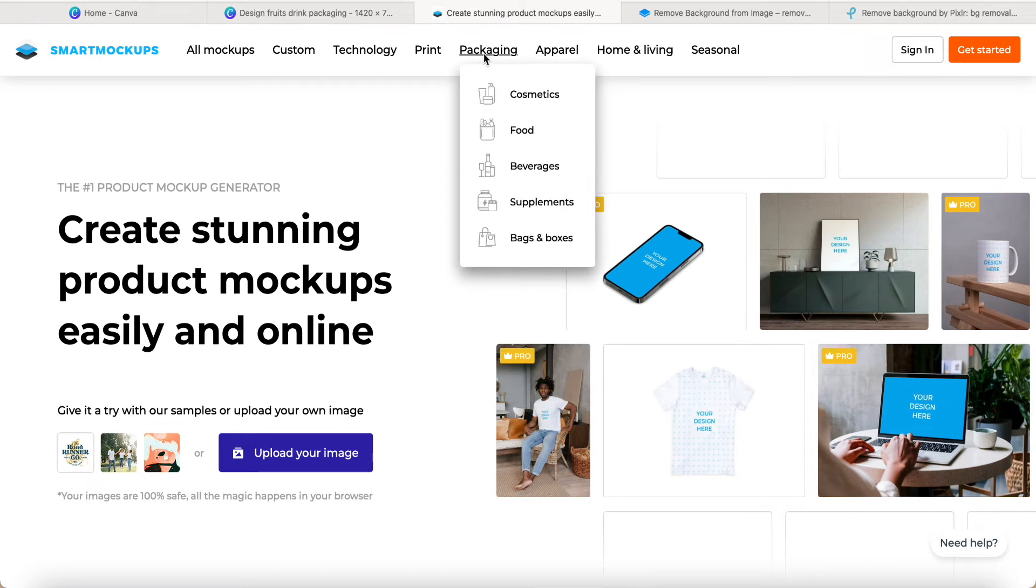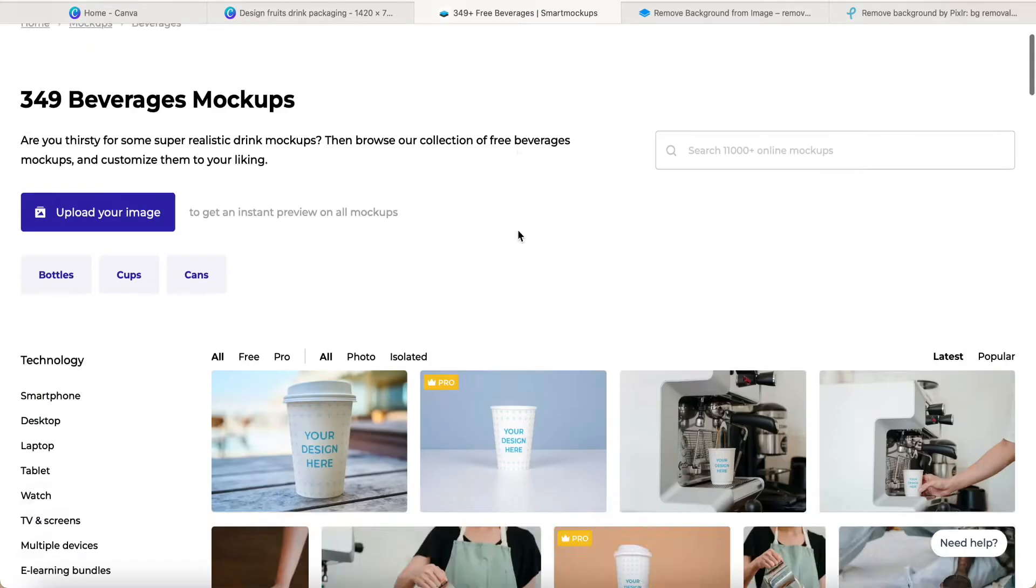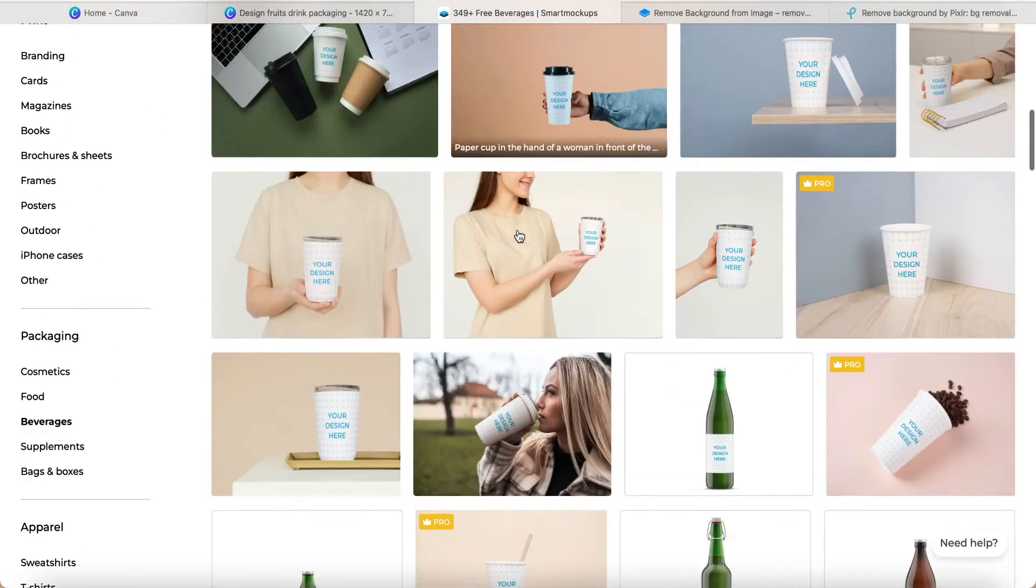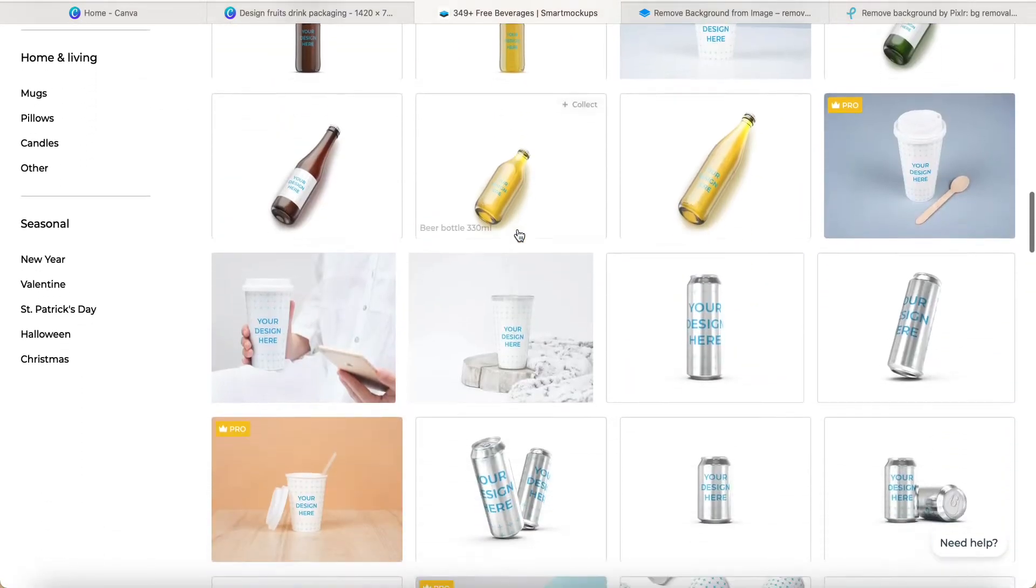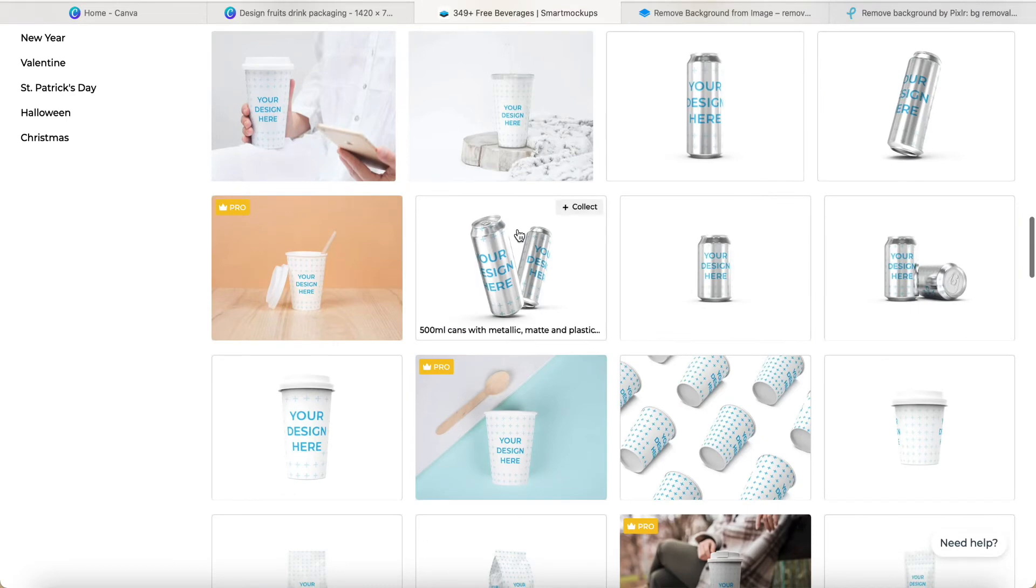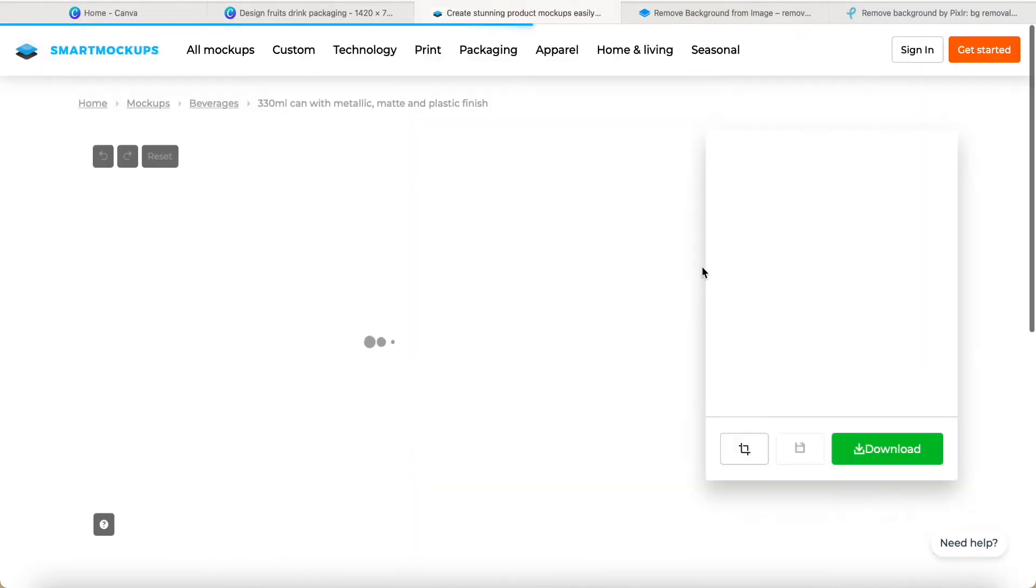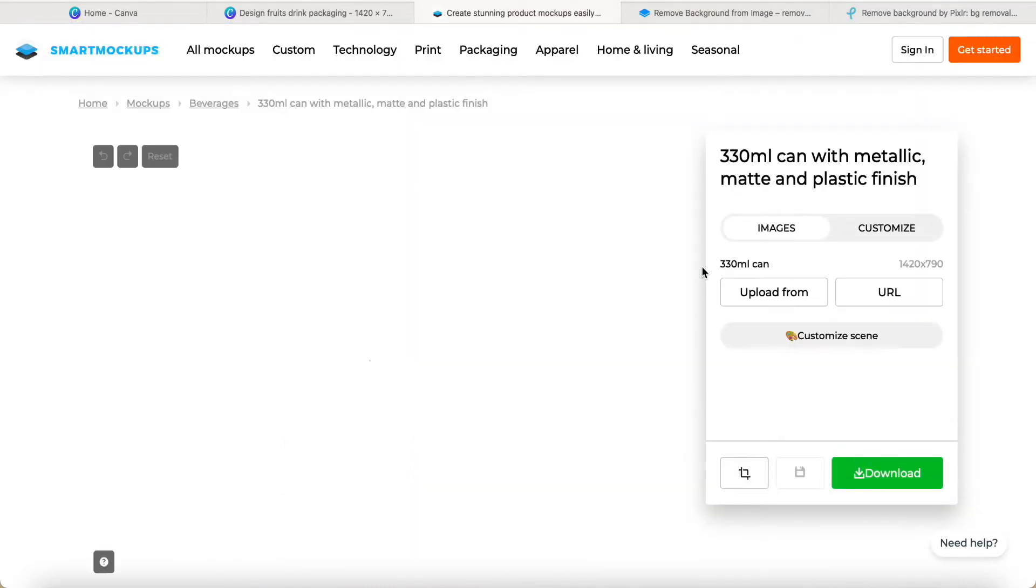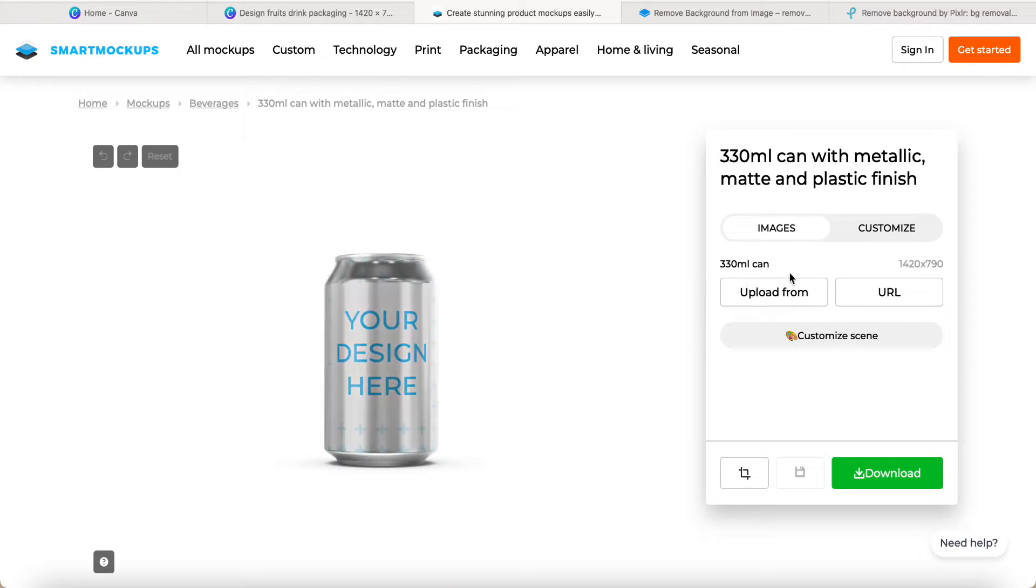First of all, we come here and click the packaging, select the beverage, then scroll down to check the guideline. For example, this one 330ml, the Smart Mockup already provides us about the sizes 1420 times 790.